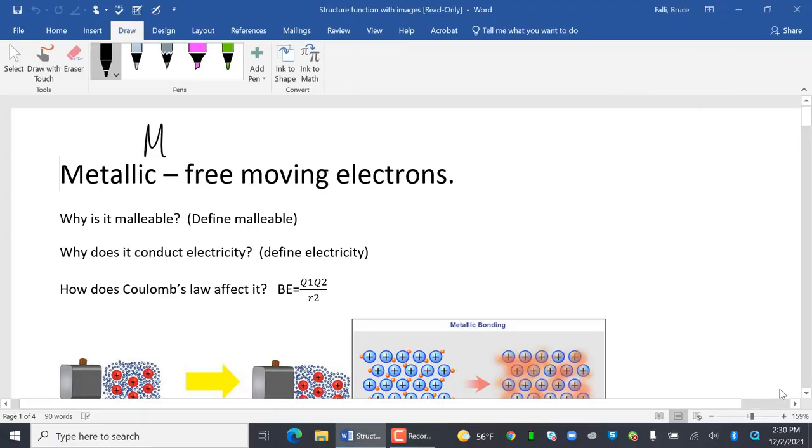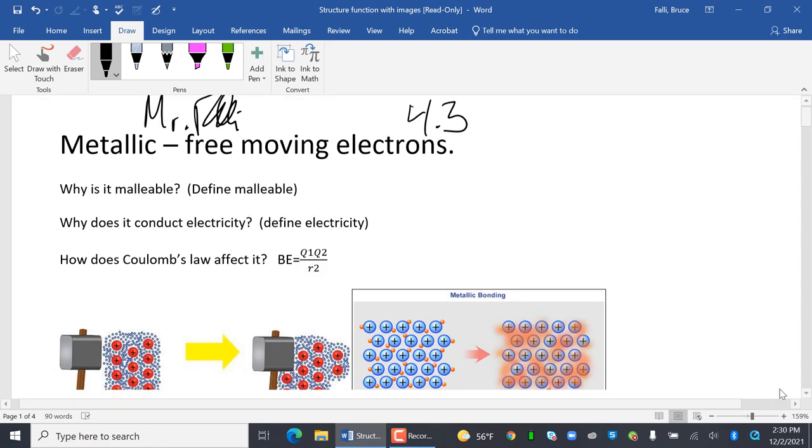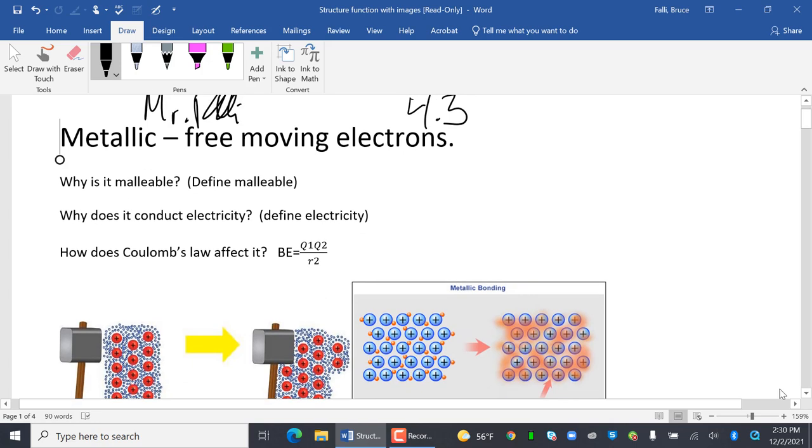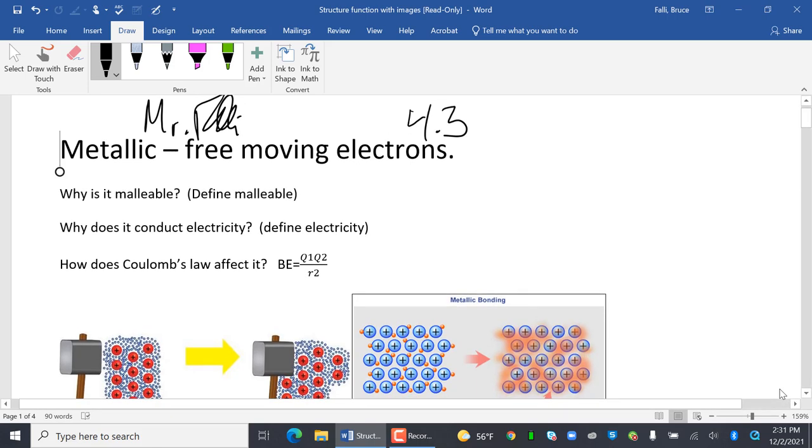Hi, everybody. This is Mr. Folly, and welcome to the last podcast of Unit 4. I believe this is 4.3. That's 3 for those of you who didn't know better. So what we're going to do here is just look at images and relate those images to the characteristics of different types of bonding and introduce one new type of bonding.